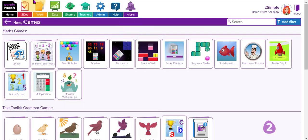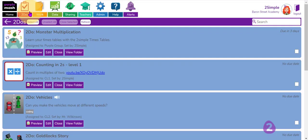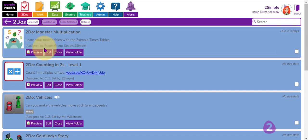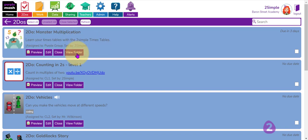If I now go to my to-do area, you will see that this to-do at the top here has been assigned just for purple group and I can preview the activity there and see the work that's been completed when I click on that view folder button.